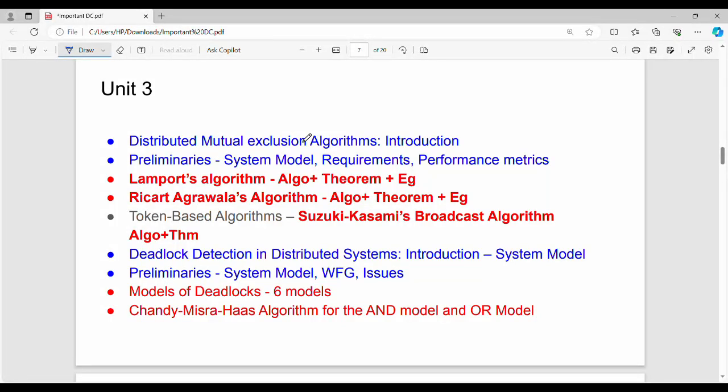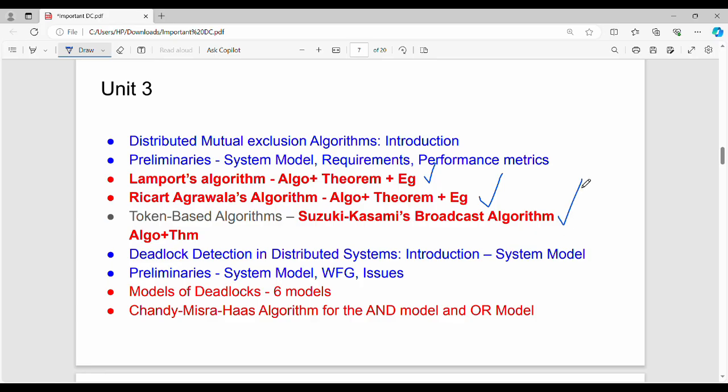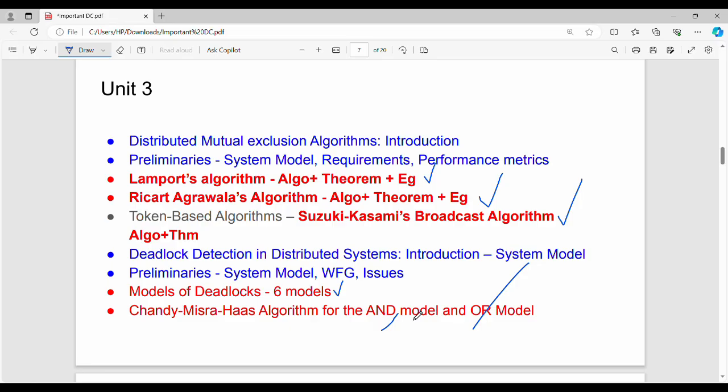Then Unit 3. Unit 3 is a very small unit but there are five different questions. The first question is Lamport's algorithm plus theorem. Ricart-Agrawal algorithm plus theorem. Suzuki-Kasami algorithm plus theorem. The model of deadlock has six different models. The first question is the AND model or OR model. If you study the five questions, sure shot, a 13 mark will not be able to attend. In the middle, the blue is the introduction.